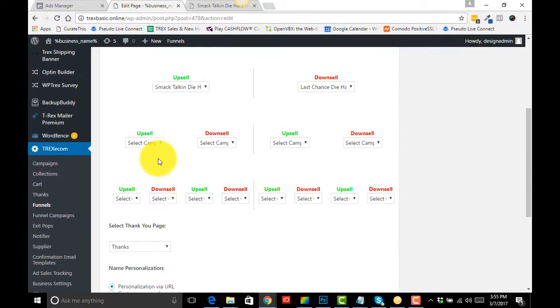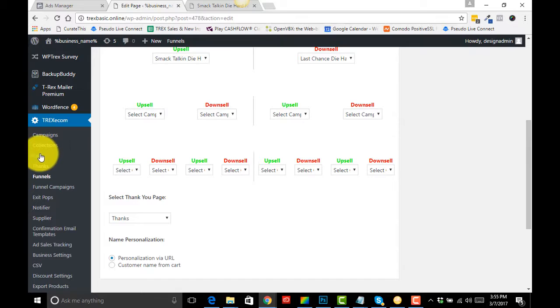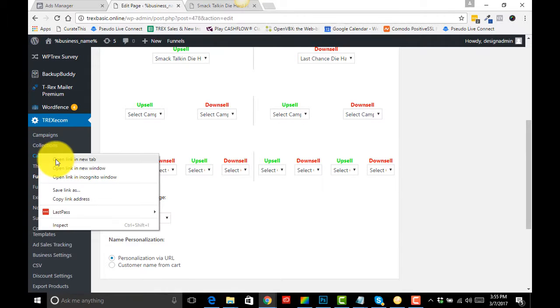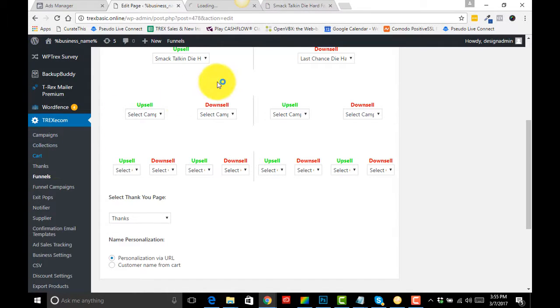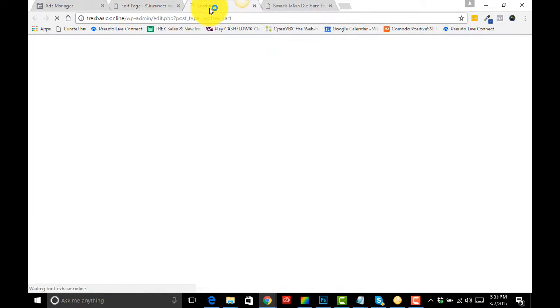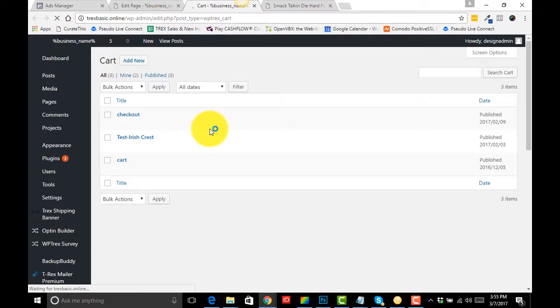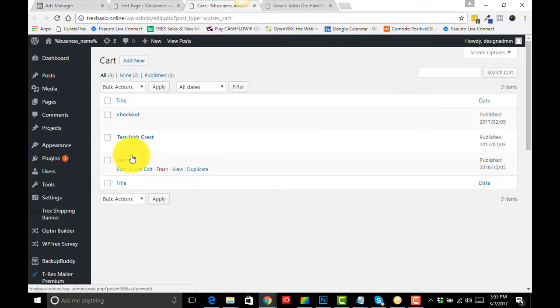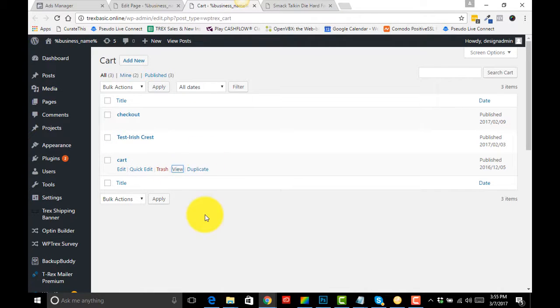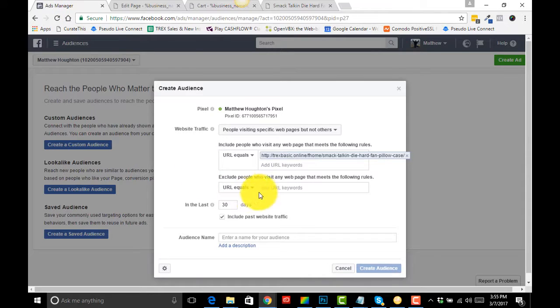We want to come and get our cart URL. I'm going to right-click in T-REX, open that up in a new tab, and I'm going to grab my cart URL. I'm going to right-click Overview, copy the link address.